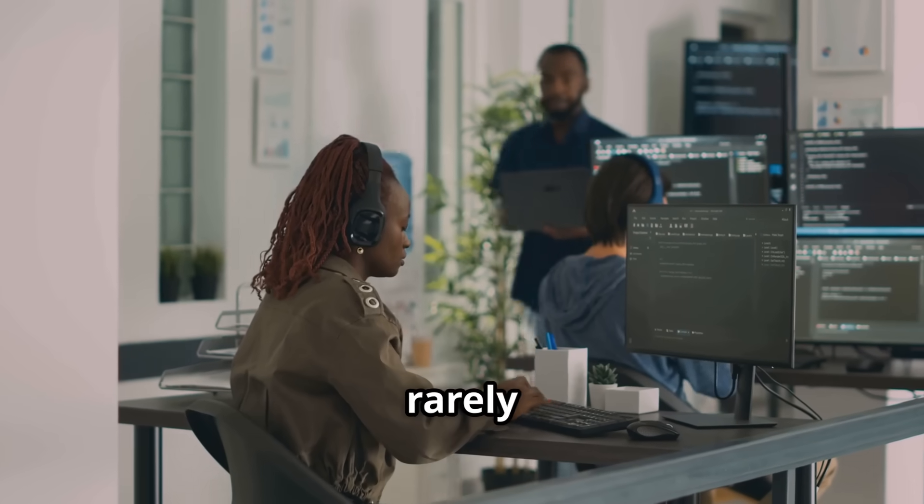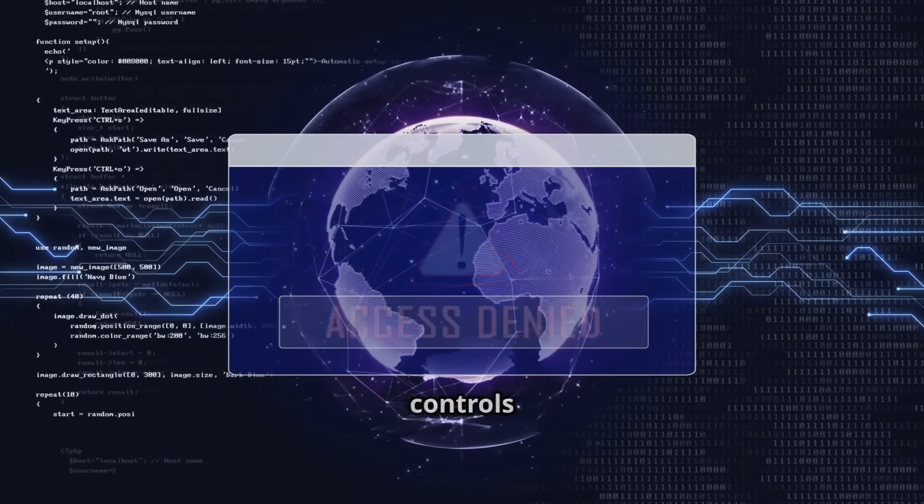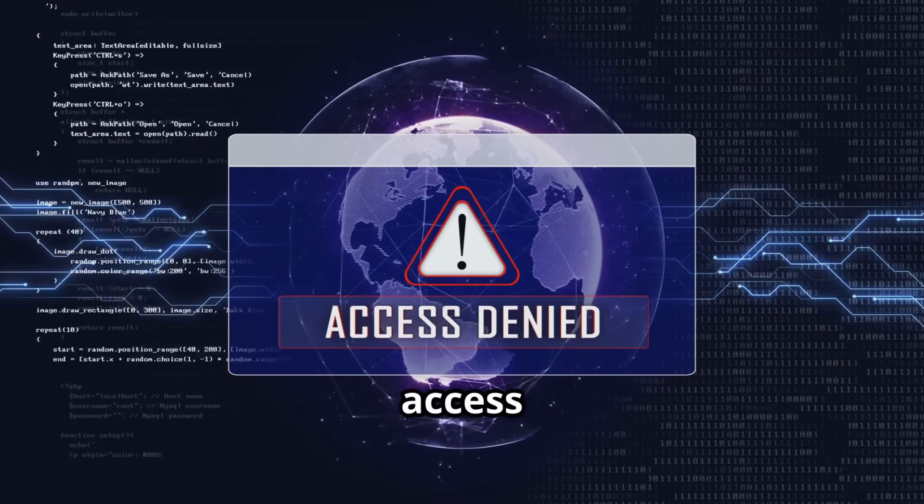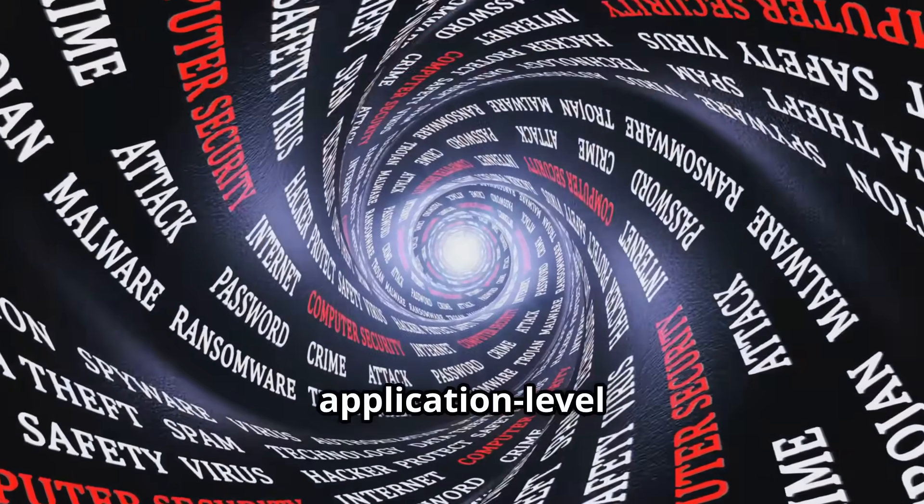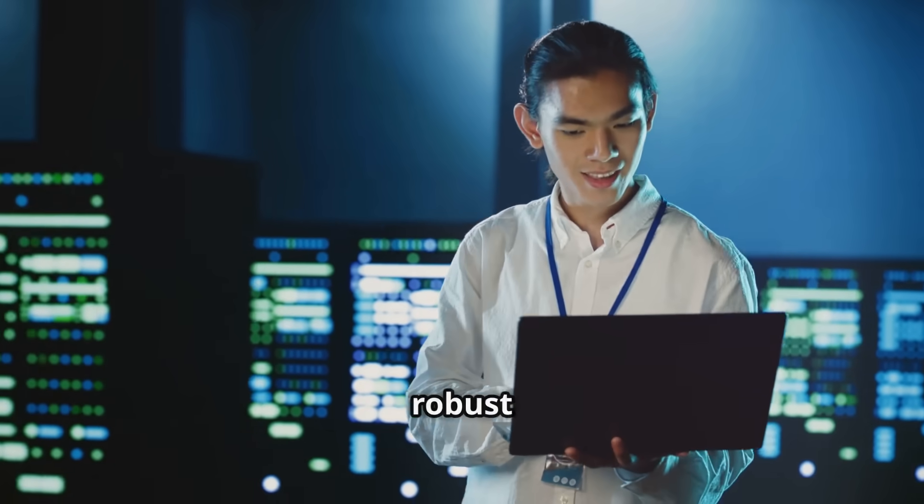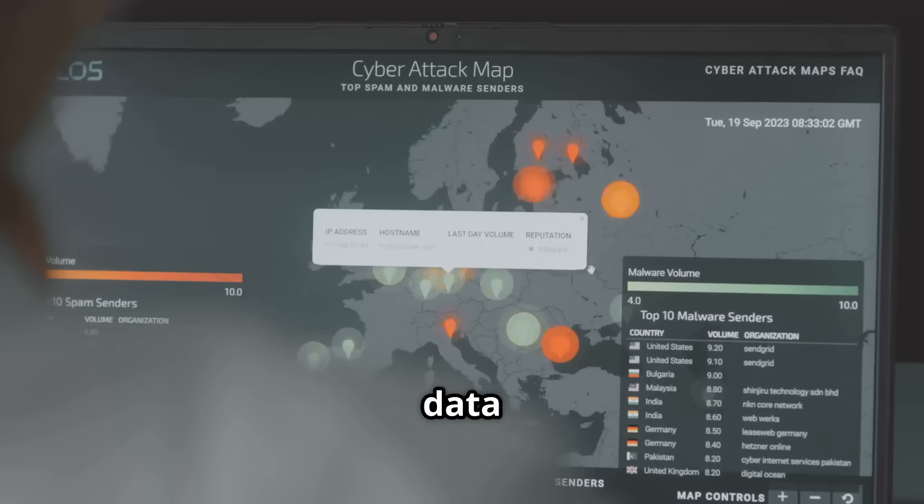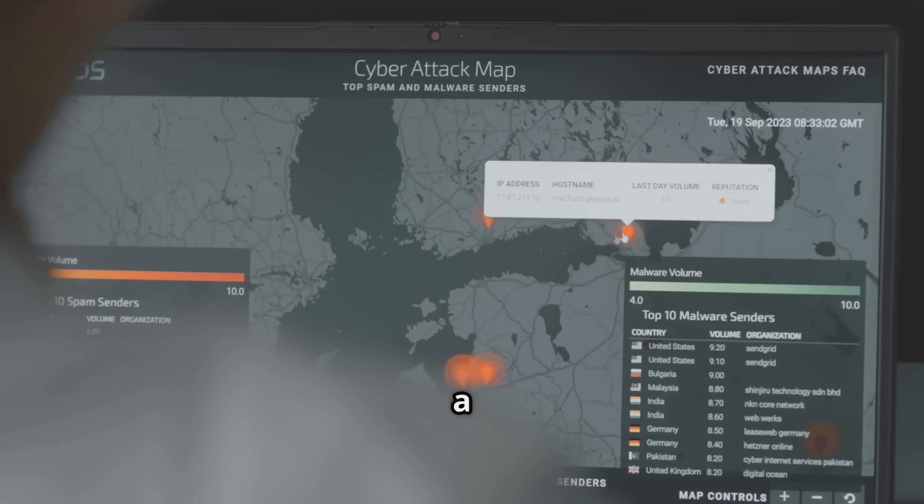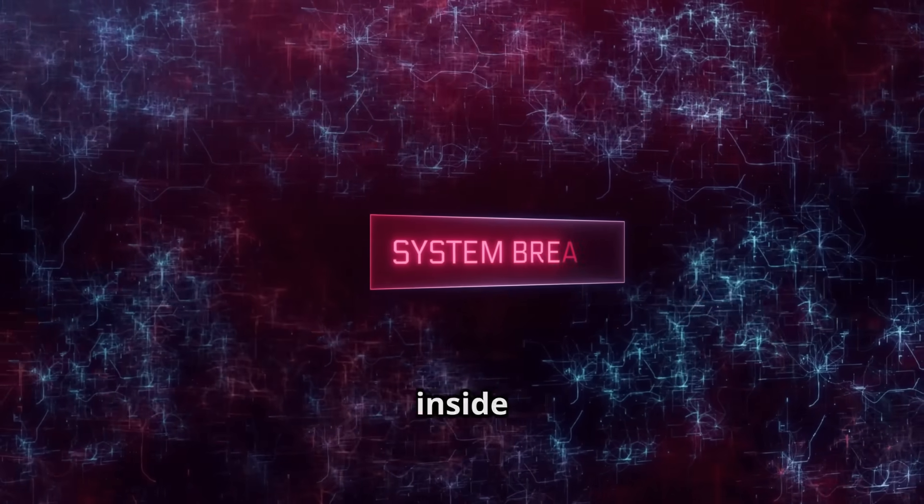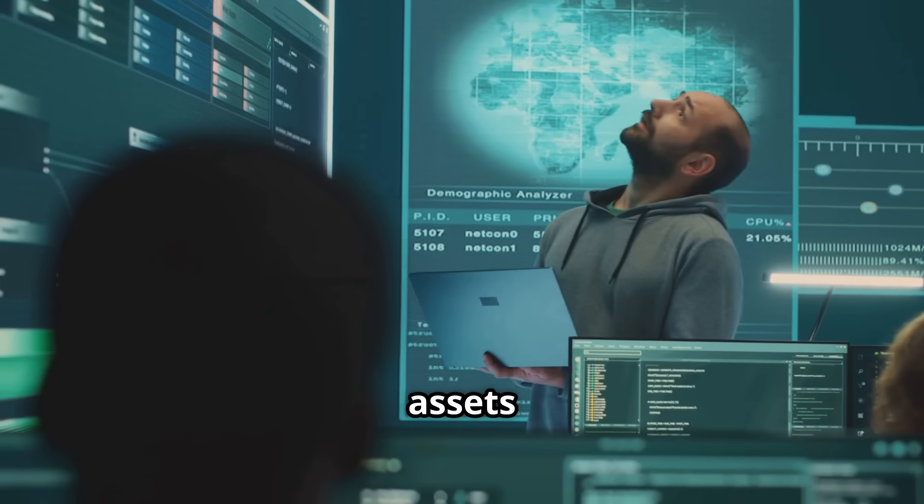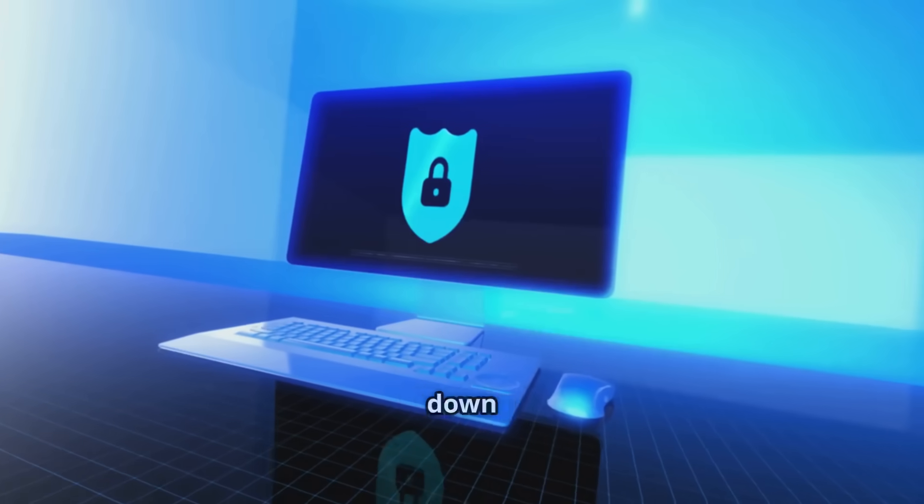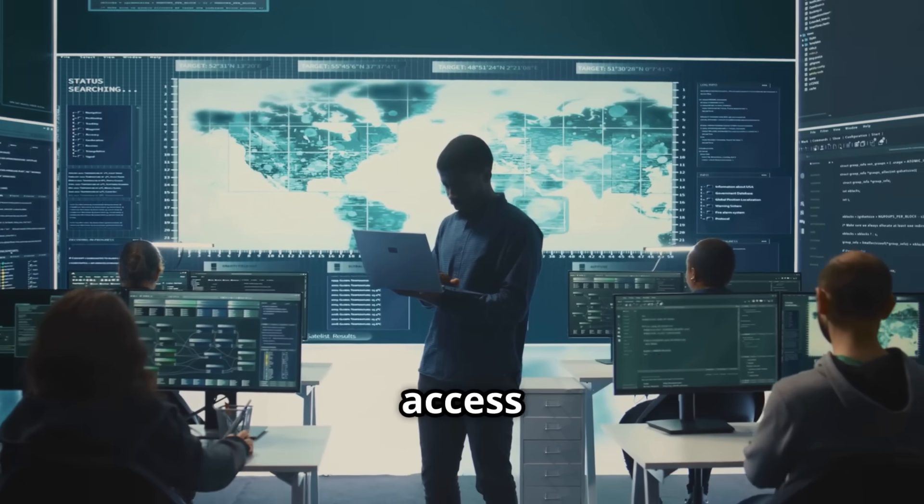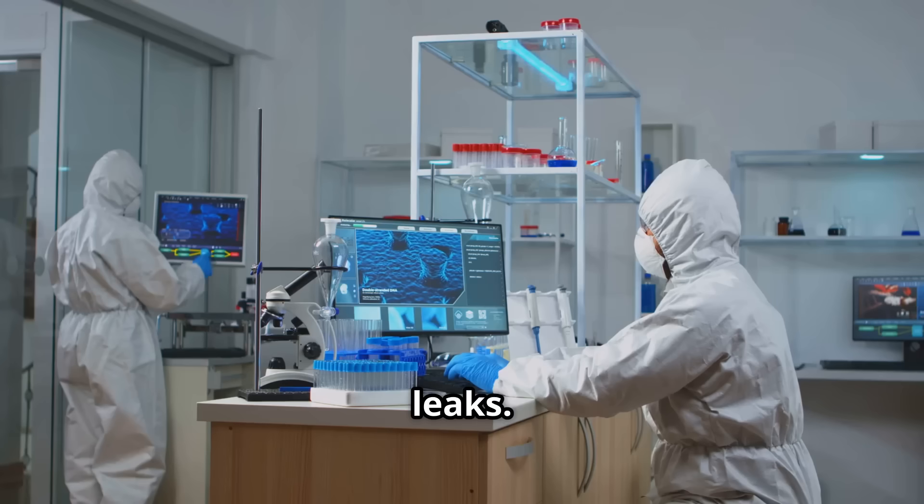Developers rarely need access to all data. Enforce granular access controls at the data layer to restrict access to only what's necessary. Don't rely solely on application-level checks. Proactively secure the database itself with robust security measures. Segment sensitive data and diligently monitor for unusual data access patterns that could indicate a breach. Always assume attackers might eventually get inside your network. Protect your most valuable assets with multiple layers of security and defense. Locking down your development environment and carefully controlling data access significantly reduces the overall risk of data leaks.